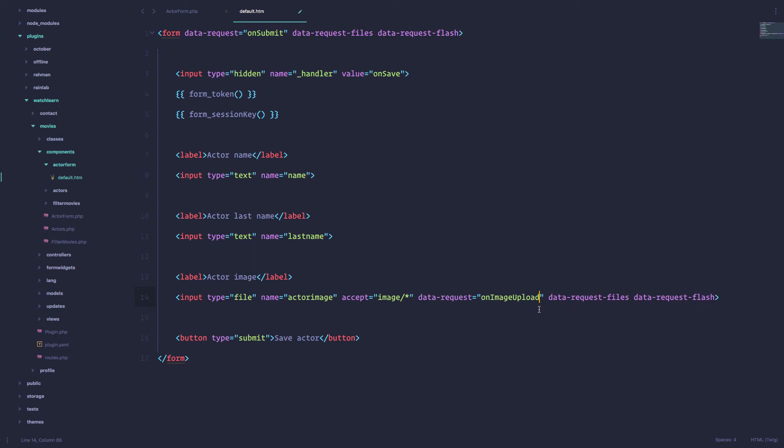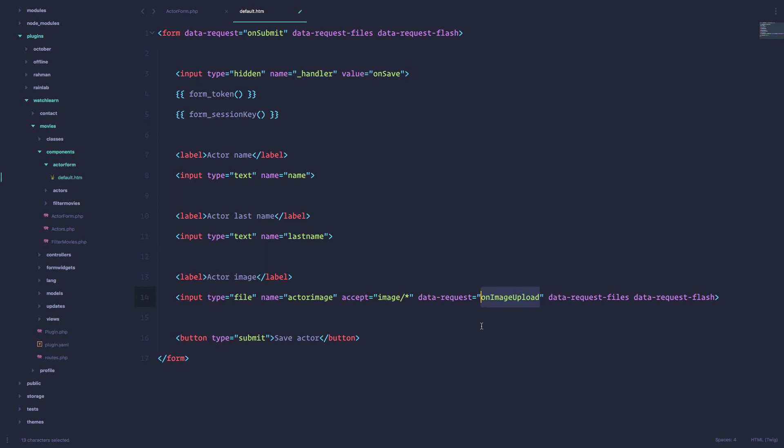By the way, these data requests are named however you want. So I'm just calling it image upload, but you can call it on upload, on image, on whatever. So on image upload, this explains what is going on really good. So this kind of name. And now we are requesting files and flash. Now we save this.